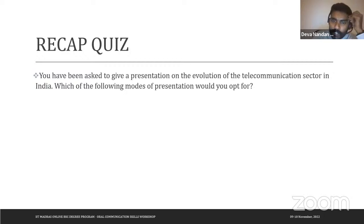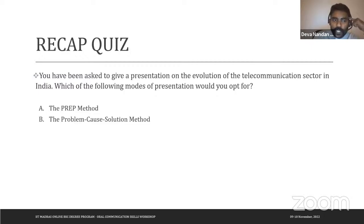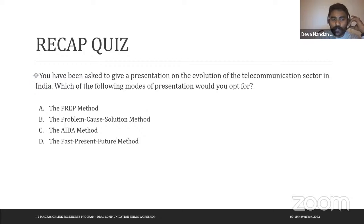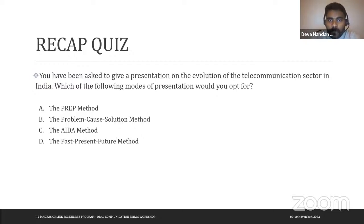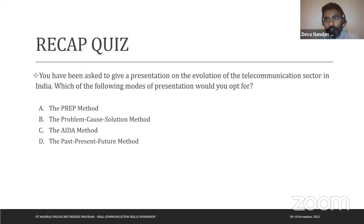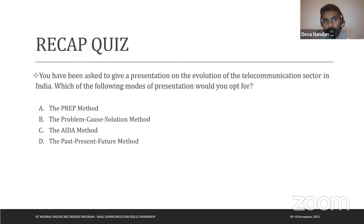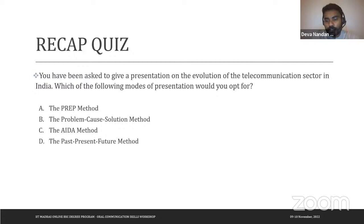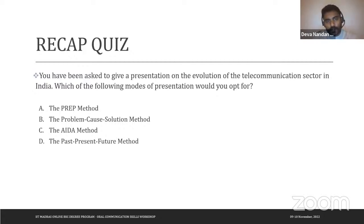Quiz question three: You have been asked to give a presentation on the evolution of the telecommunications sector in India. Which scripting mode would you opt for? The answer is the Past, Present, Future method, because the question asks for a chronological picture — across time — of the telecom sector's evolution. You'd set context with the past, describe the current situation, and then discuss future prospects.